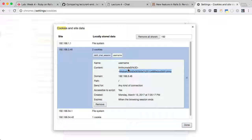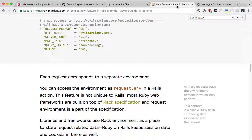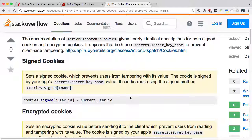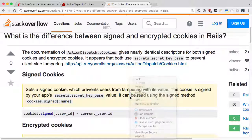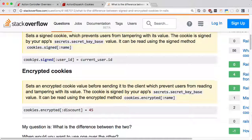cookie.signed means prevent - it encrypts. And if you change it or anything, obviously it will not work. You cannot change any of this - you cannot change the name, you cannot change the content. cookie.encrypted is another feature. Remember the session, the way you set the session - today we just learned the session, now sending the cookies like this.